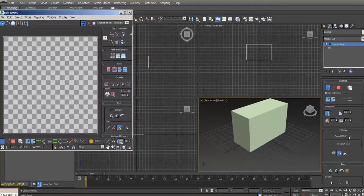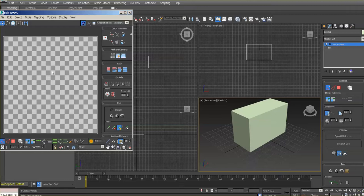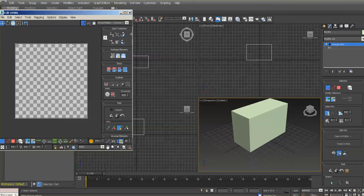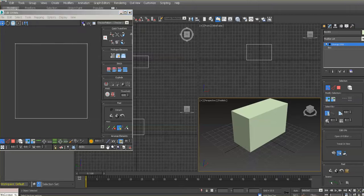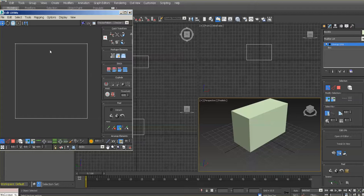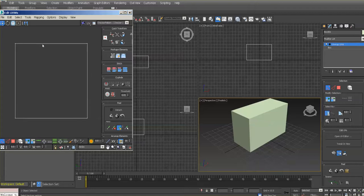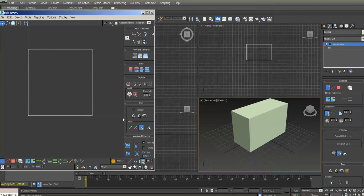Over here, open the UV editor. We can turn off the checker map from the background. You can barely see it here because of the choice of colors on the default set, but there's a little square that shows the default area.